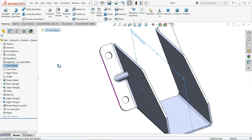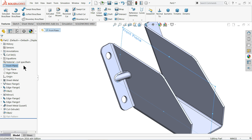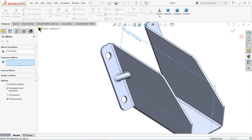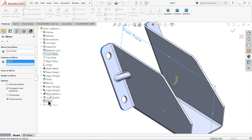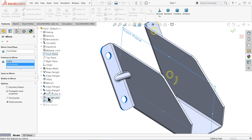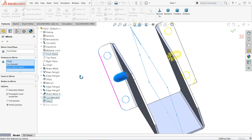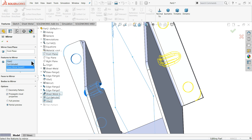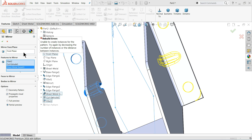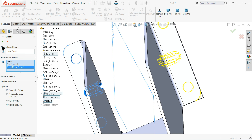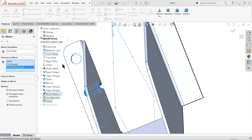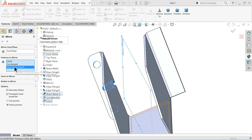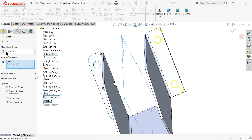Now let's mirror: choose the Front Plane, drop down the mirror menu, and select the fillet, extruded cut, and gusset. Click Geometry Pattern to preview. However, gussets are not going to mirror properly, so let me delete the gusset from the mirror selection.